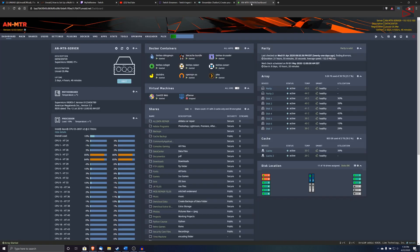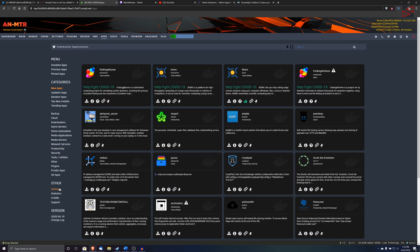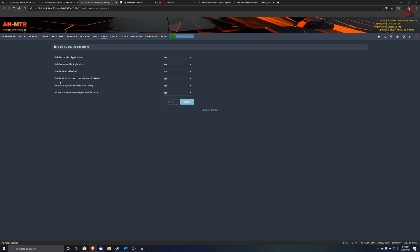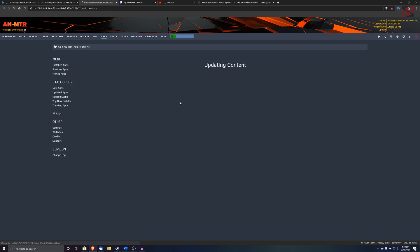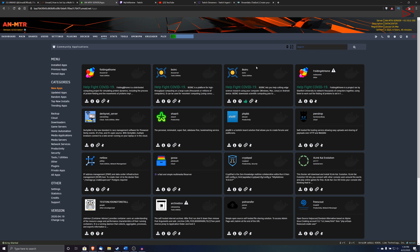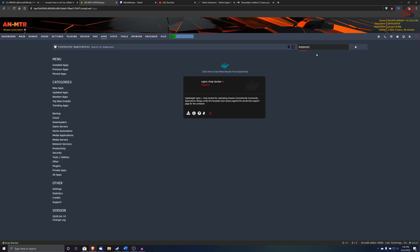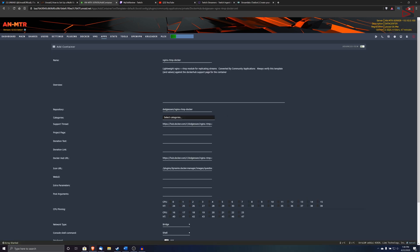I'm going to do a quick setup on my OnRaid server from scratch so you can see how it is. The first thing you're going to do is go to Community Apps, go to the settings, and make sure that it says 'enable additional search results from Docker Hub' — because by default this is set to no. Make sure that's enabled, hit Apply, hit Done. Then we're going to search for 'dvdgiesen' and you're going to see the nginx-rtmp Docker container app. We're just going to install it.